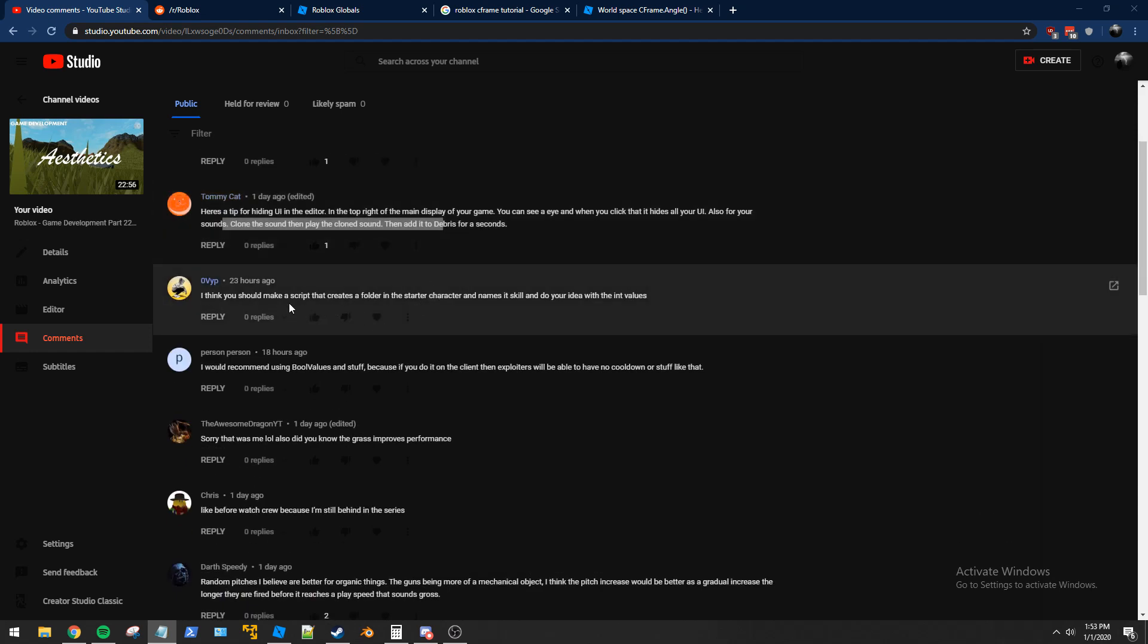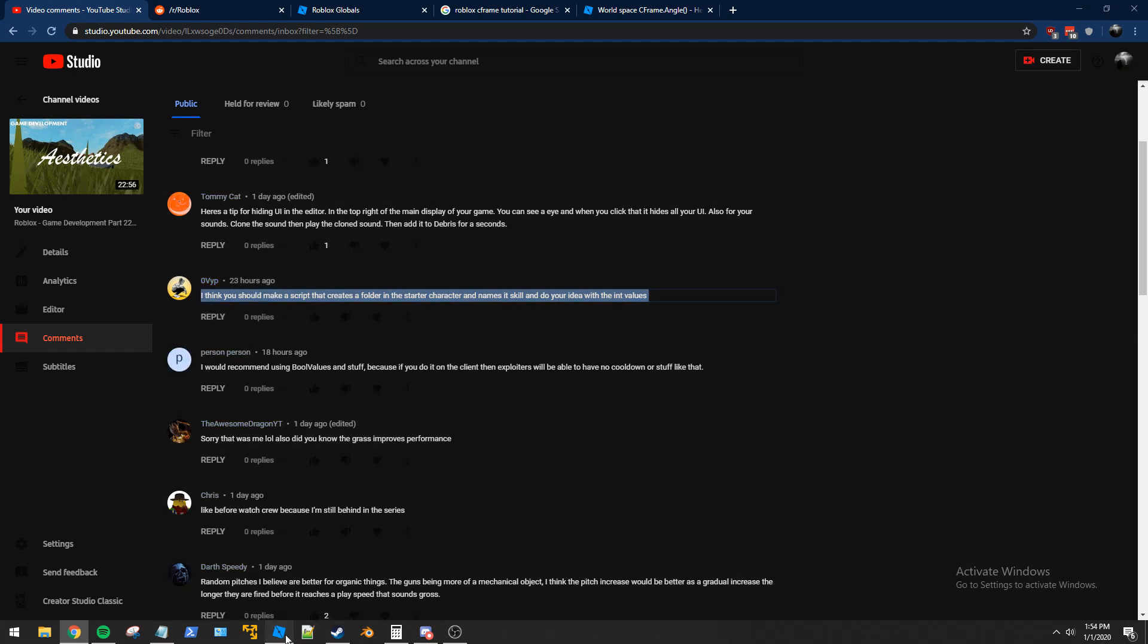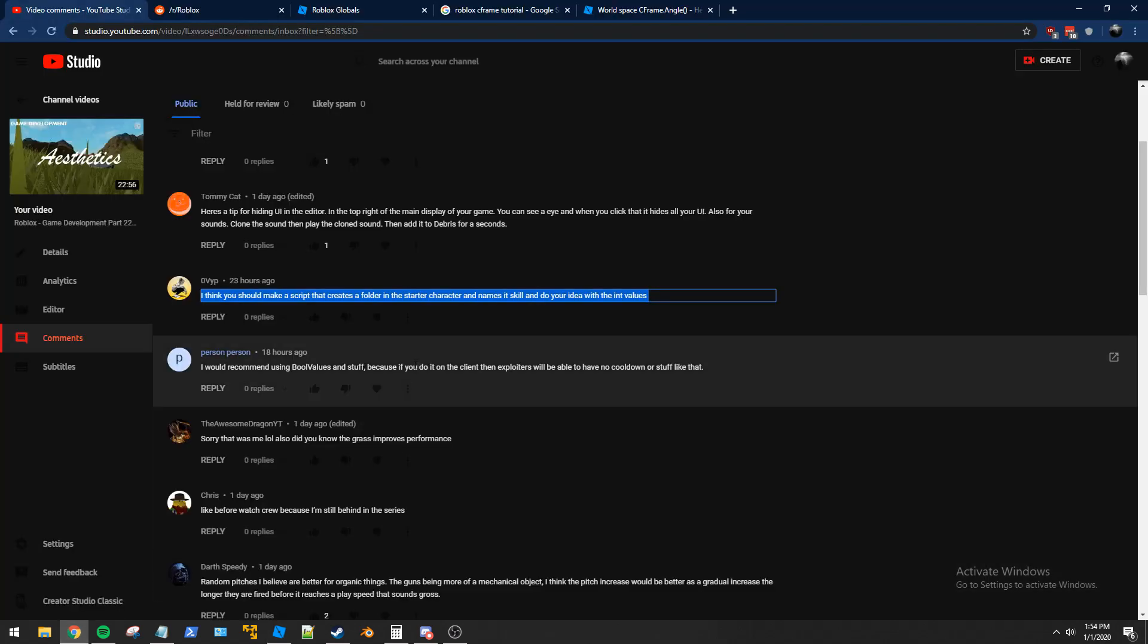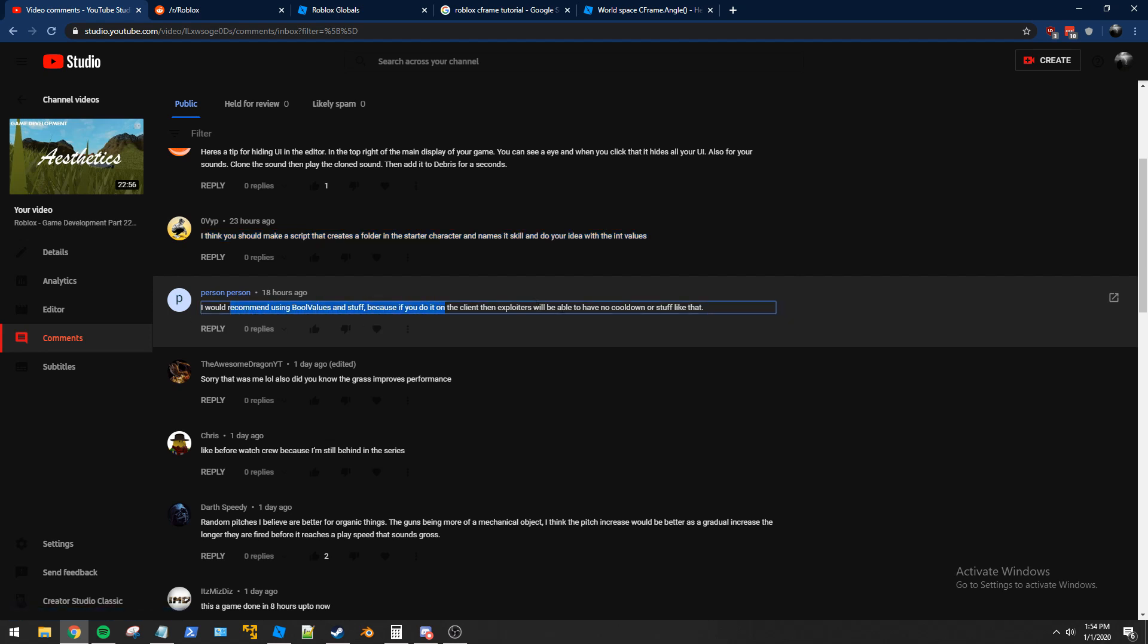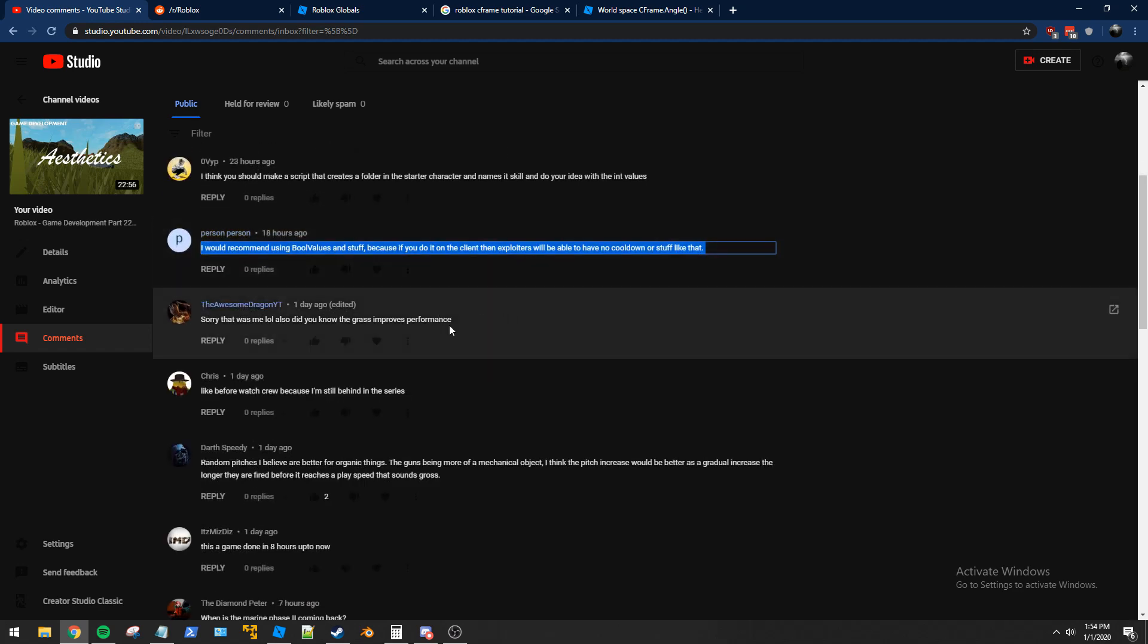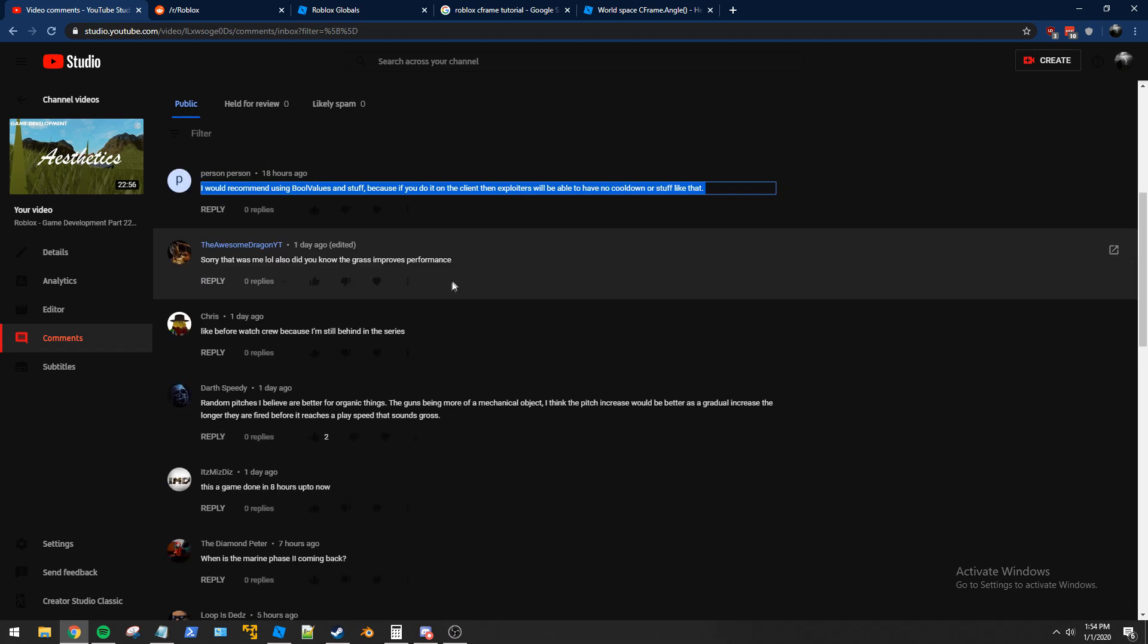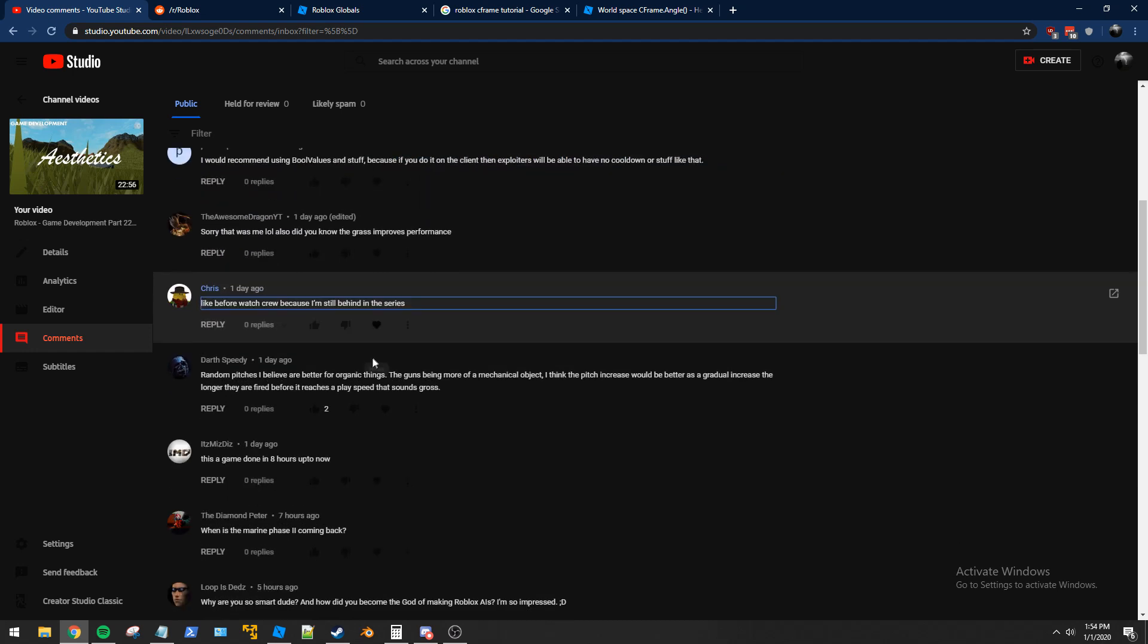So we're going to clone the shooting sound, definitely. Great idea, Tommycat, that's fantastic. Alright, so yeah, here it is. OVYP suggests we just create a folder in the character with all the cooldown values and shit. That sounds good to me. I was going to put it in, yeah, how do we have it setup in the game right now? What do we do with the money? So I don't think we're going to put it in the character per se, how about we just put it in the player instance, we'll probably be fine.